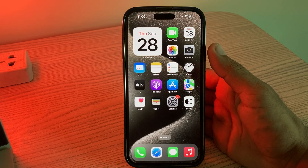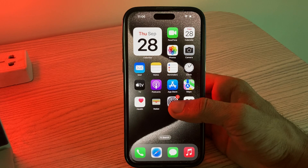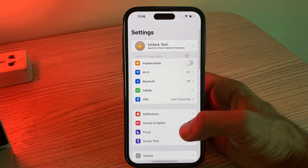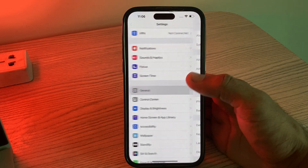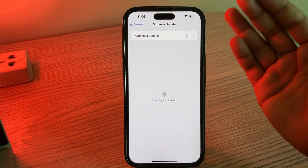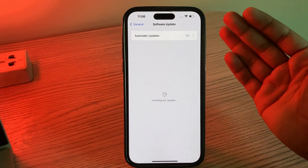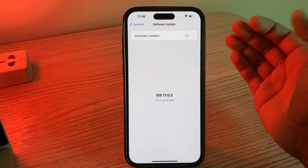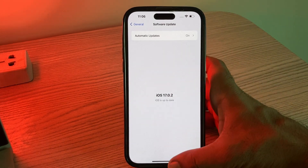The next solution is to make sure your device is running the latest version of iOS. To check for updates, go to Settings, tap on General, tap on Software Update. If any update is available, simply update your iPhone.